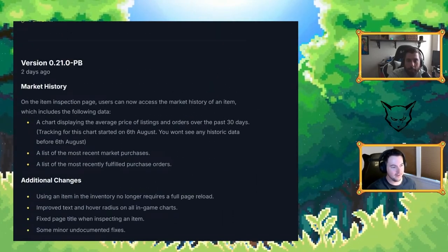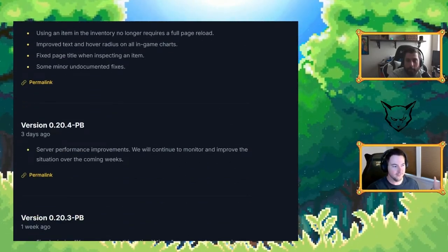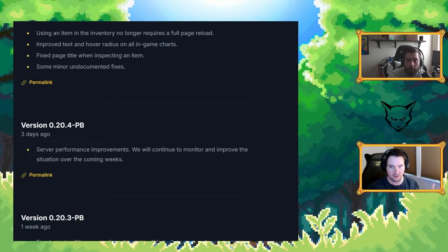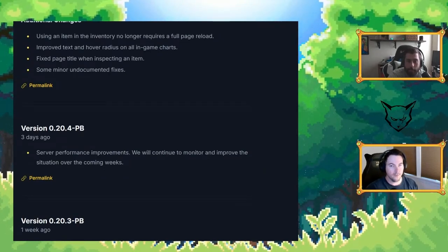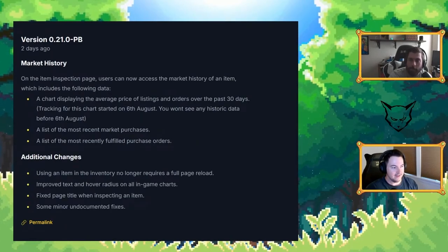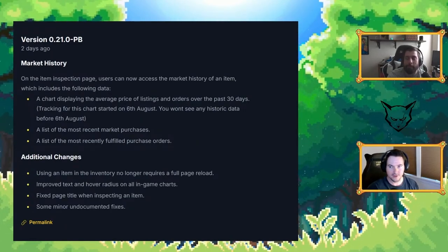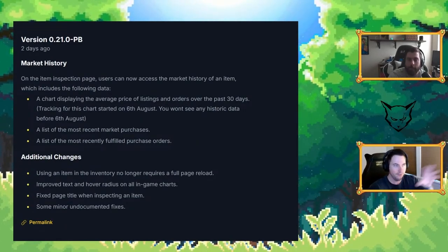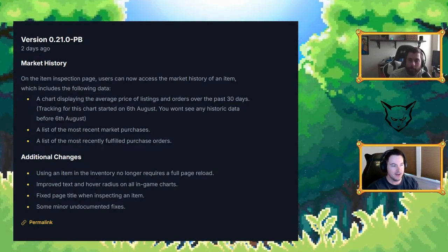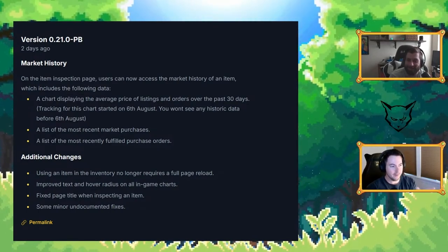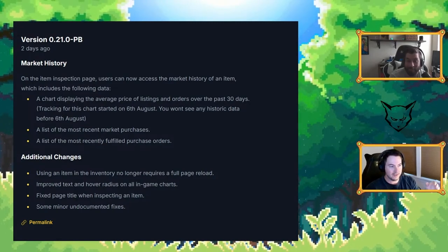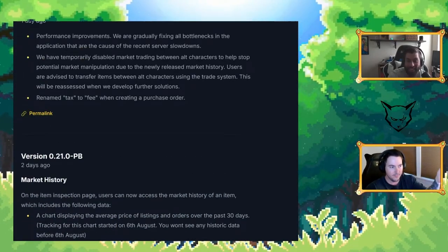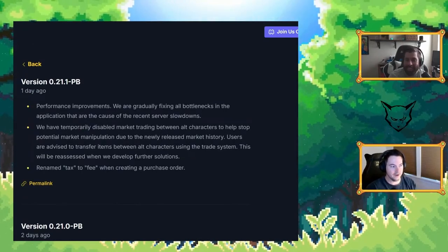I'll just go down the list. It's kind of hectic but we have 20.4, it was just server performance improvements. That was just a glance over. But version 21.0, they added an item inspection page, crazy fight. You could see the total history of these items and apparently being able to see the market history of this item led to the next update.